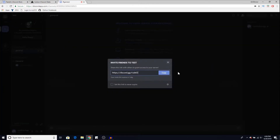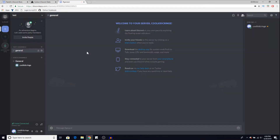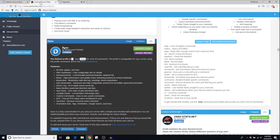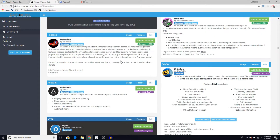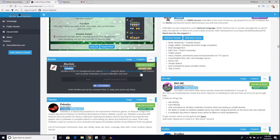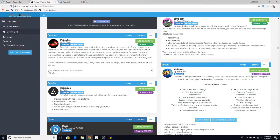Now the big question is how to add bots to the server. Quite simple — all we have to do is go to a big Discord bots page. For example, this one is called Carbon Discord Stats. It has a lot of bots available; you can pick one of these and add it onto your server.